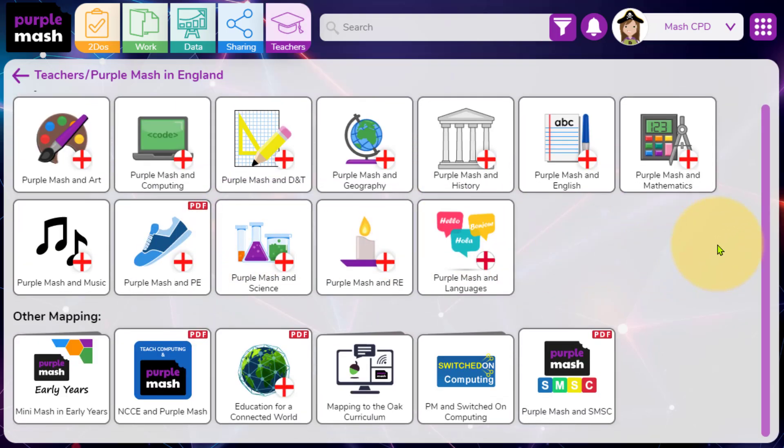At the bottom of this section, you'll find that we have resources to support other computing schemes, namely NCCE and Switched on Computing.